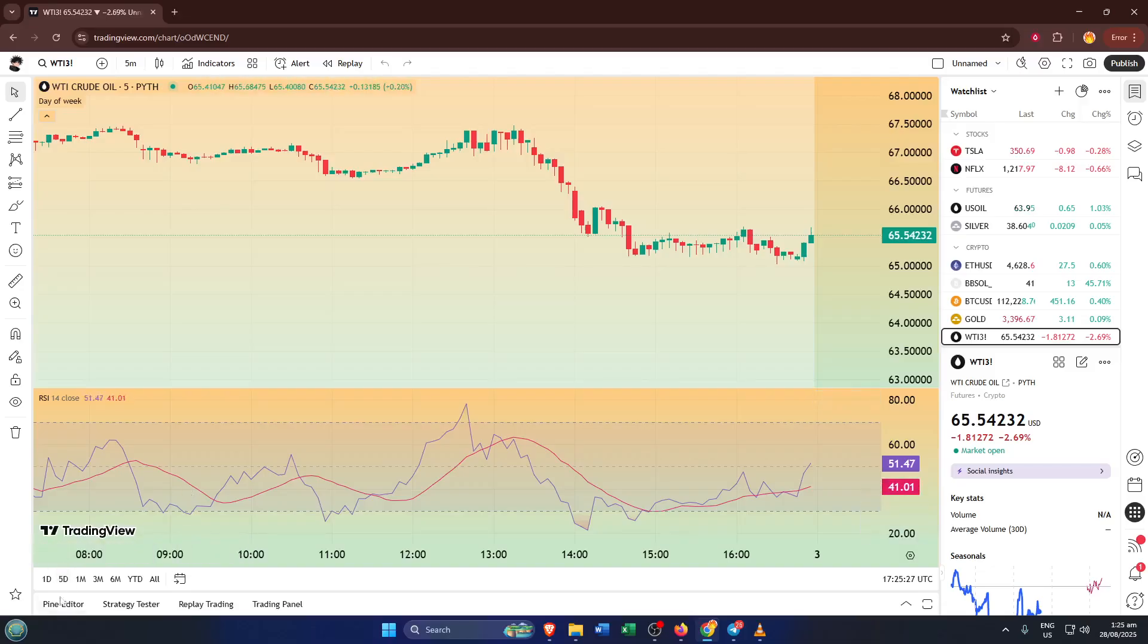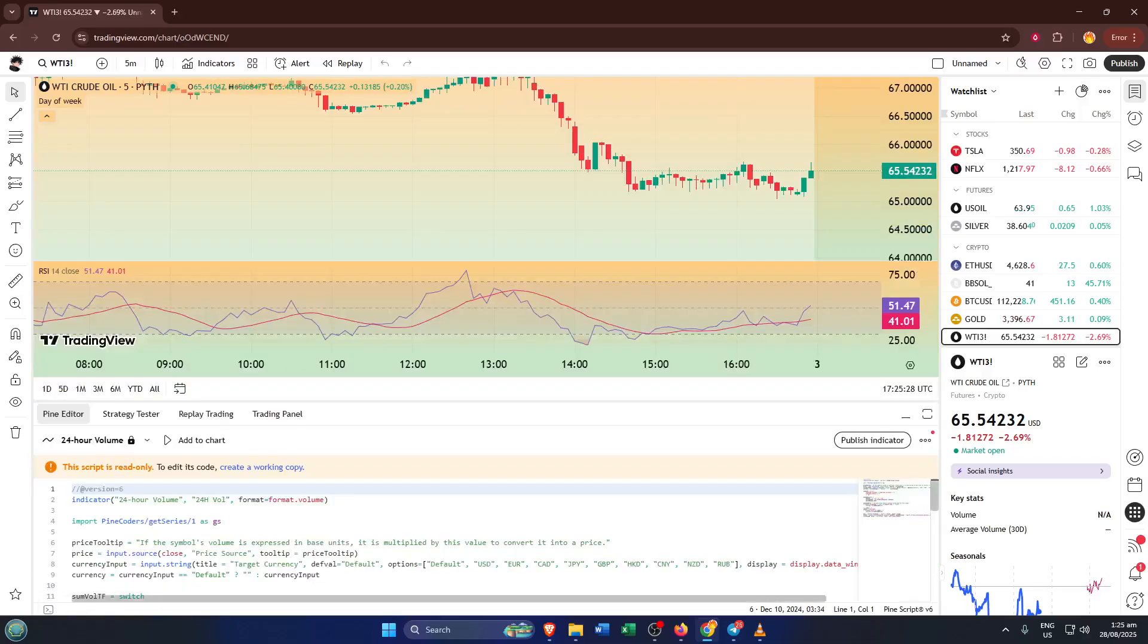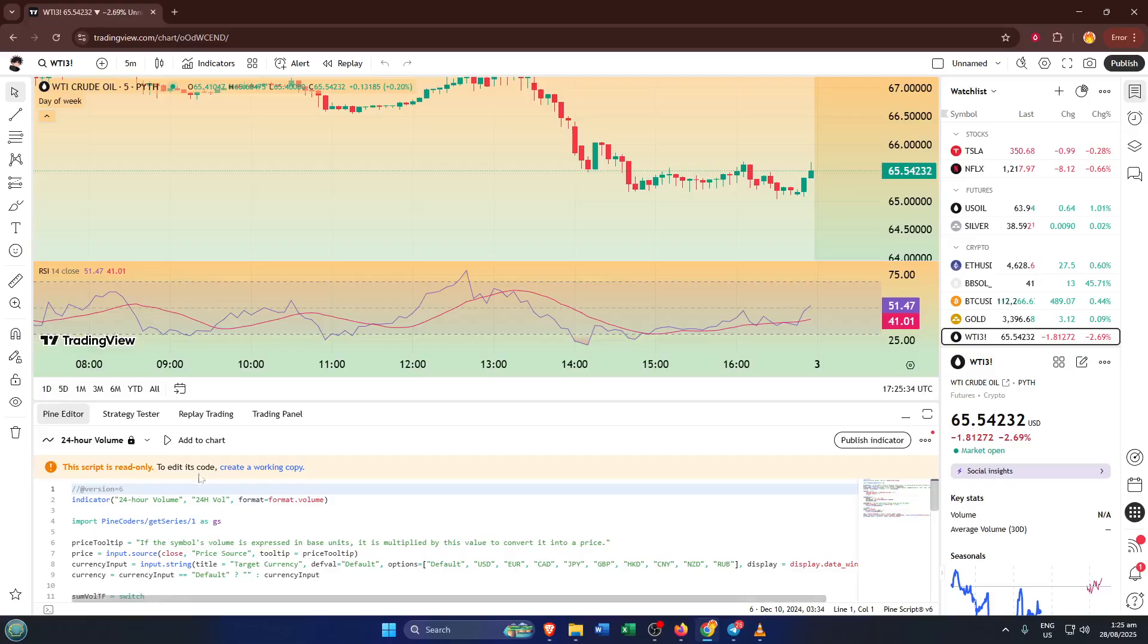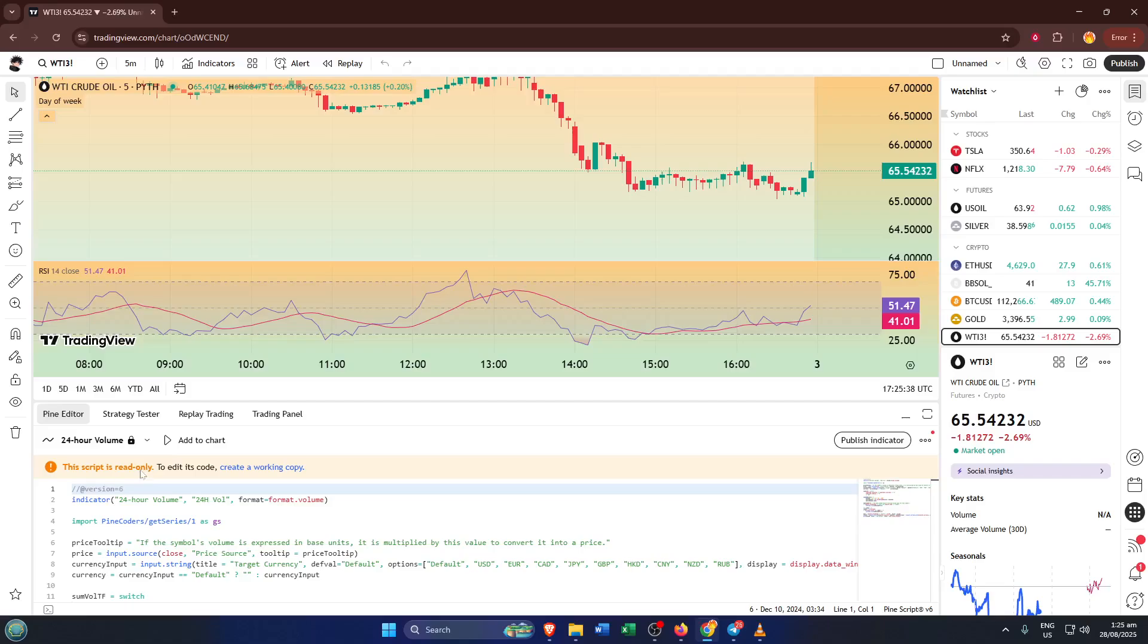Now, right after you open the Pine Editor, there's something you'll usually notice. There's a message that says this script is read-only. To edit its code, create a working copy. Sometimes, TradingView loads up sample scripts, or maybe you open up a public script published by someone else. Either way, that message means you can look, but not touch, yet. No worries, this is just TradingView's way of keeping original scripts safe from accidental edits.